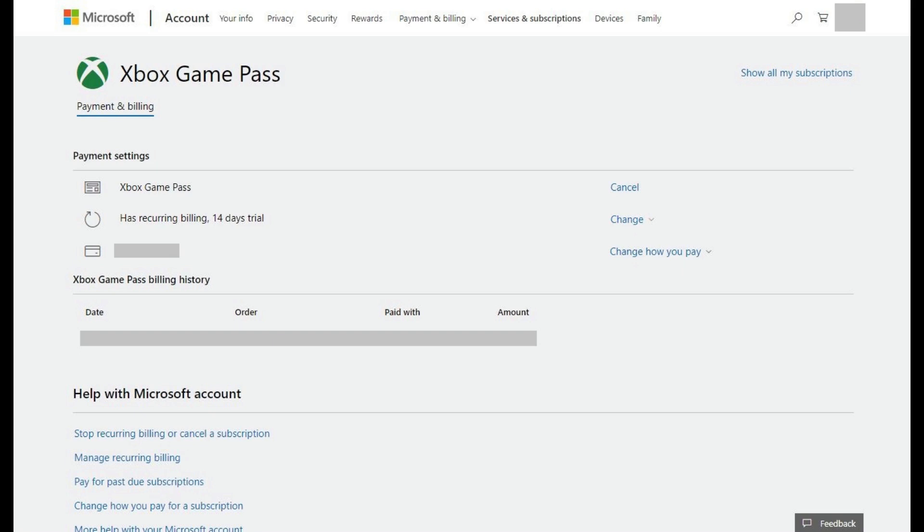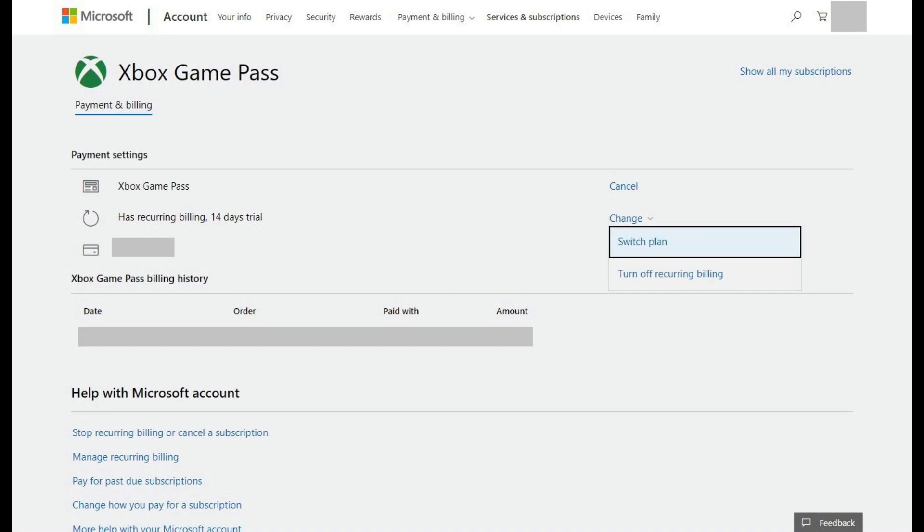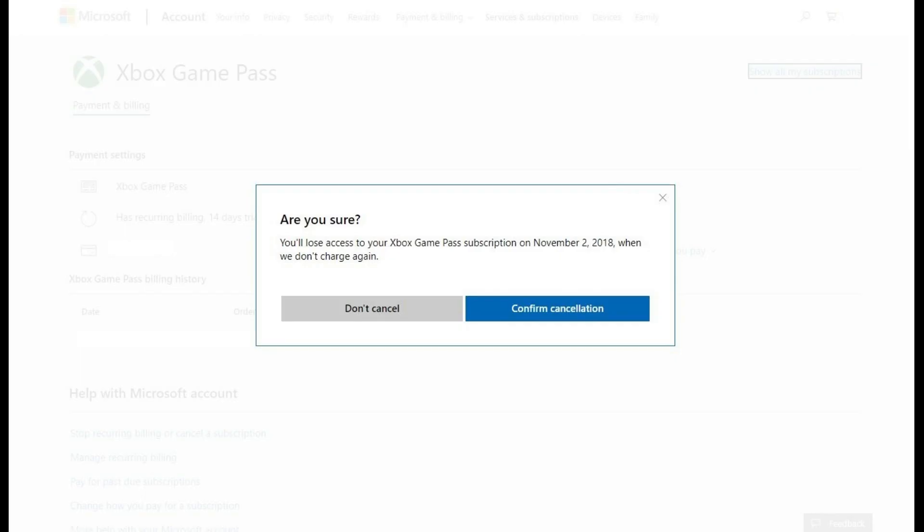Step 6: Click the Change drop-down to the right of Has Recurring Billing. A drop-down menu appears. Step 7: Click Turn Off Recurring Billing. A dialog box appears, asking if you're sure you want to turn off Xbox Game Pass recurring billing.